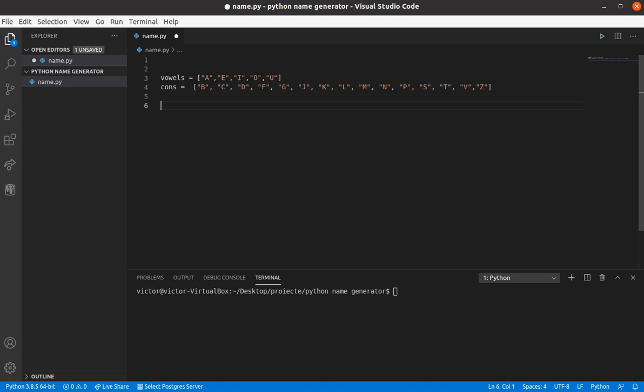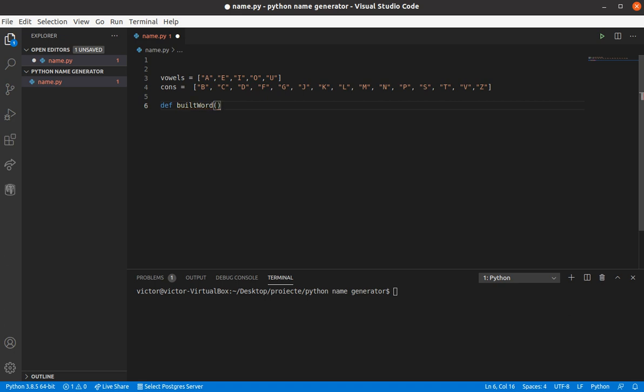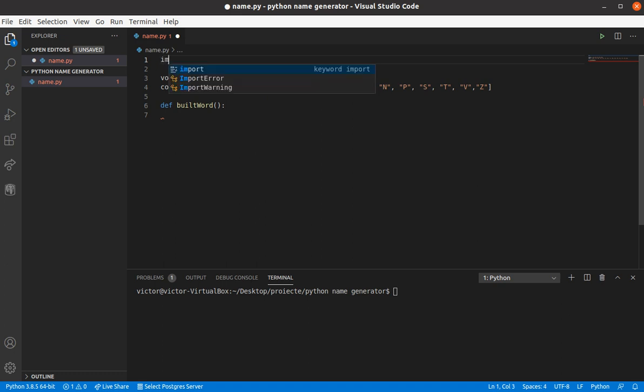So we're gonna make the function, we're gonna build the word practically. So let's call the function buildWord. And we're gonna use the random, so we'll need a random number to establish the length of the word, how many vowels and how many cons, so we're gonna import the random.